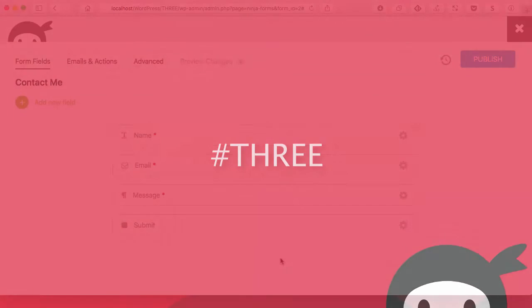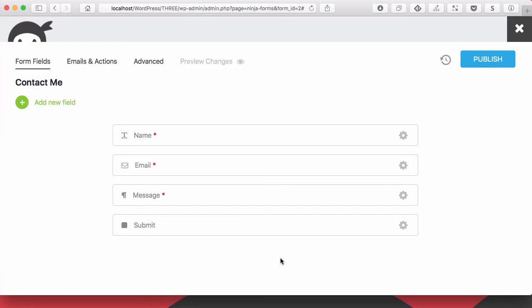Now Ninja Forms 3, just so you know, is already available. We haven't launched the official 3.0 version, but if you're using the most recent version of Ninja Forms, Ninja Forms 3 is already on your site somewhere.